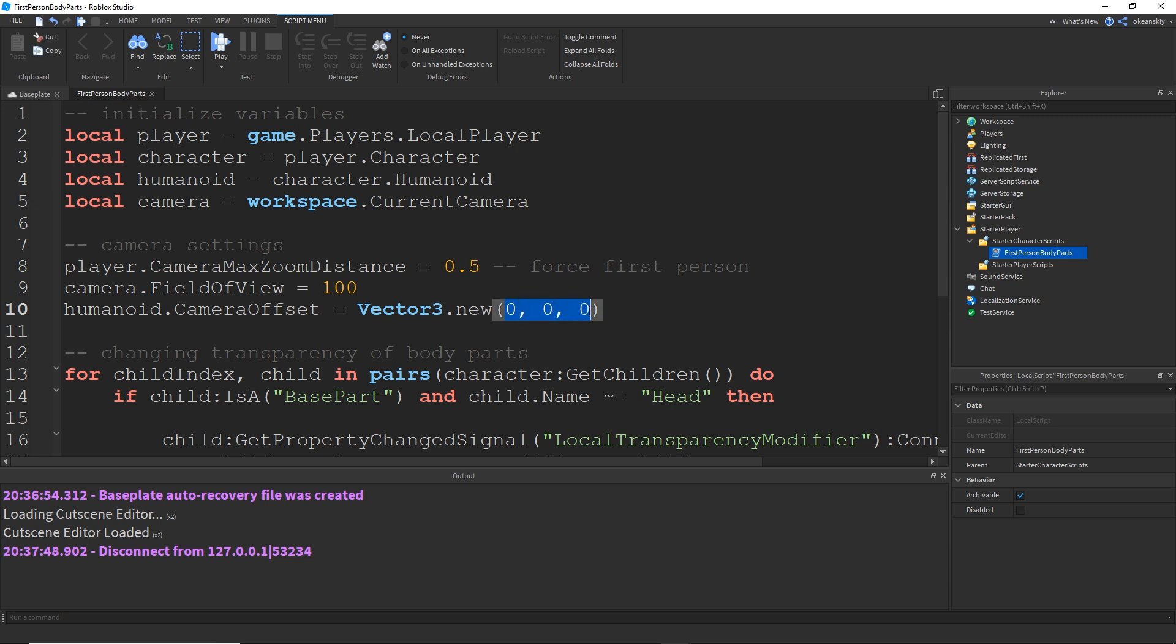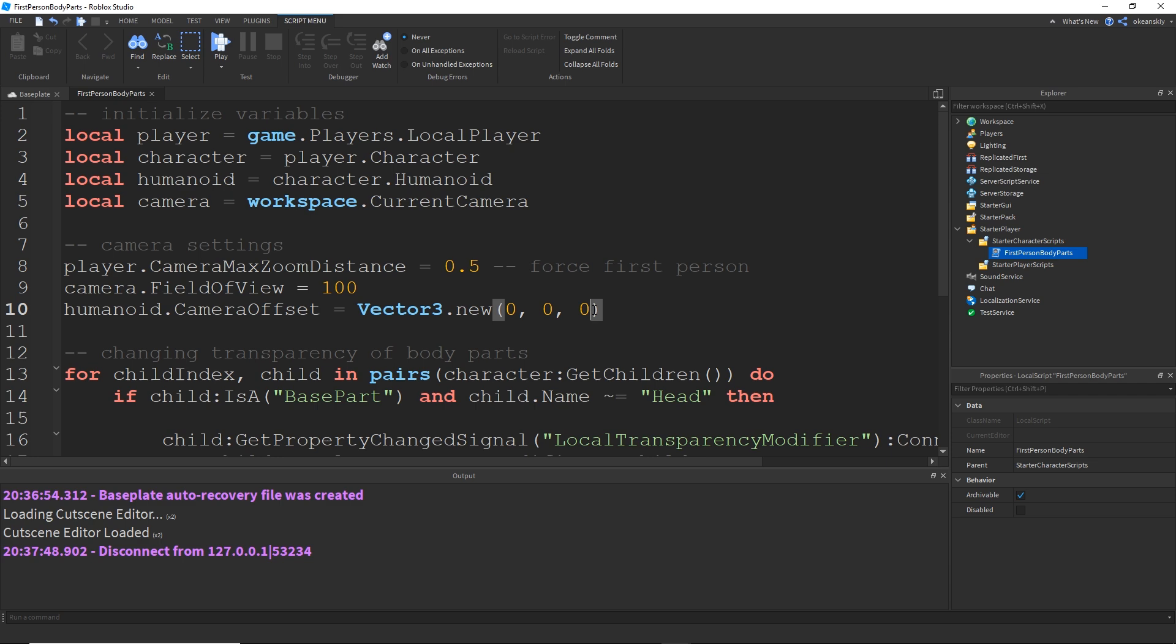So about this camera offset you can actually change how the camera is positioned from the head. So this first one, x, the x variable or the x component is left and right this middle one, y, is up and down and this one is the one you're probably going to want to change is the z component. I like to put this to negative one.